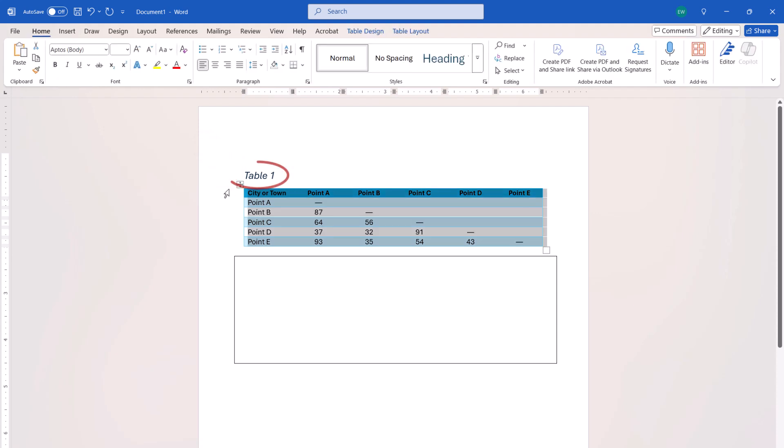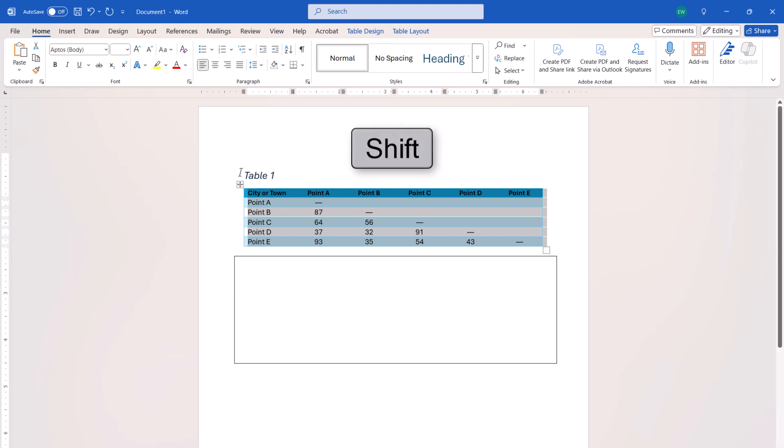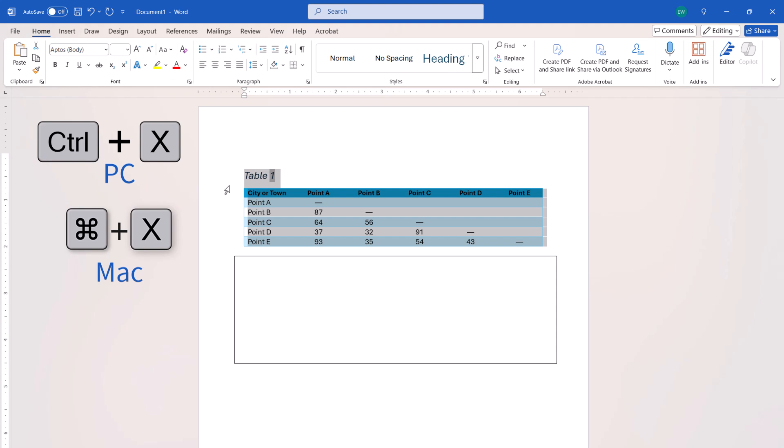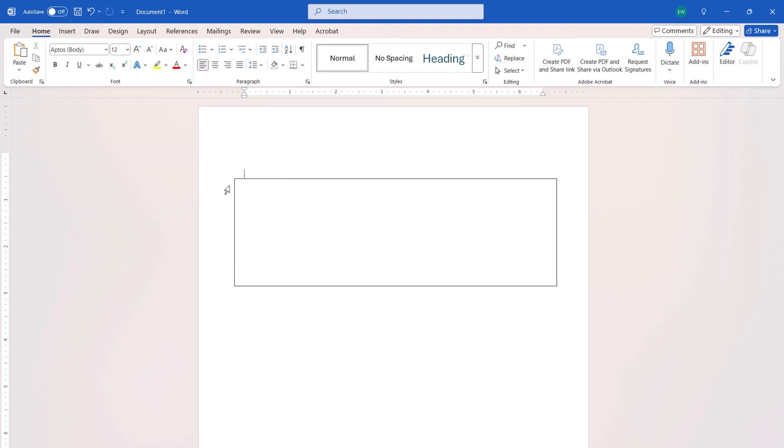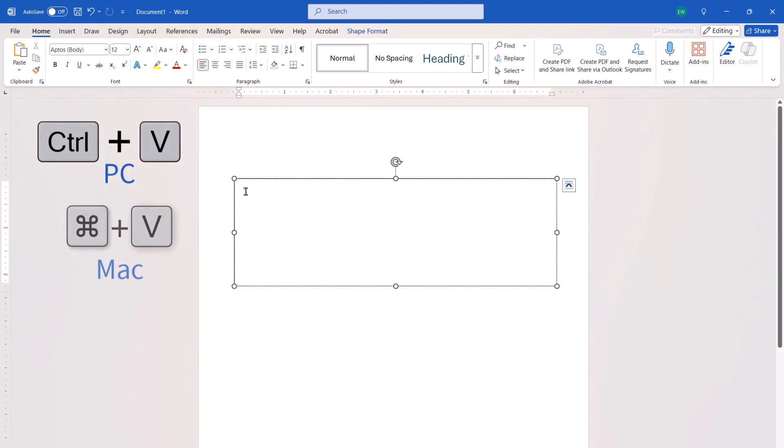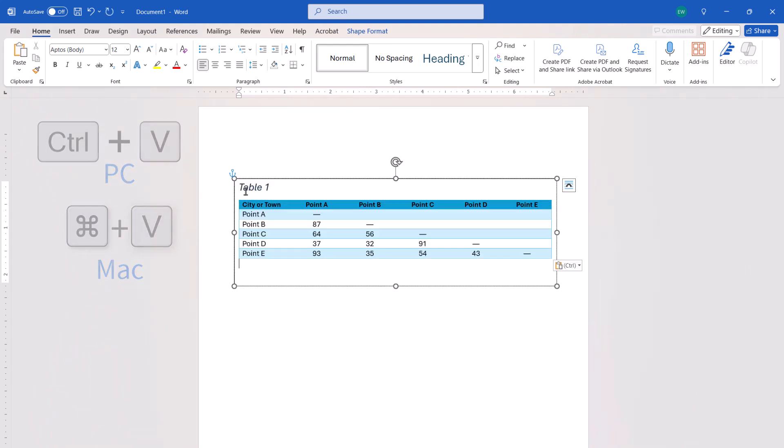If the table has a caption that you also want to rotate, press the Shift key on your keyboard as you select the caption. Now, press Ctrl plus X on a PC or Command plus X on a Mac to cut the table and caption. Insert your cursor into the text box and then press Ctrl plus V on a PC or Command plus V on a Mac to paste the table and caption into the text box.